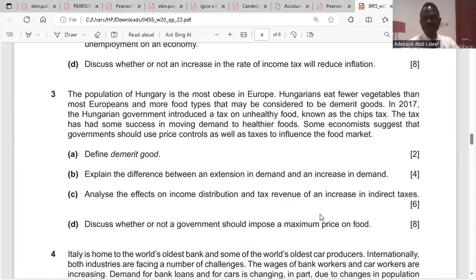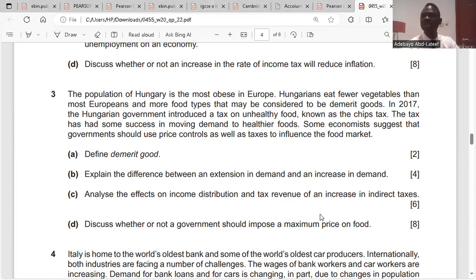Define demerit goods: demerit goods are goods that cause harm to health or that cause external costs to third parties.